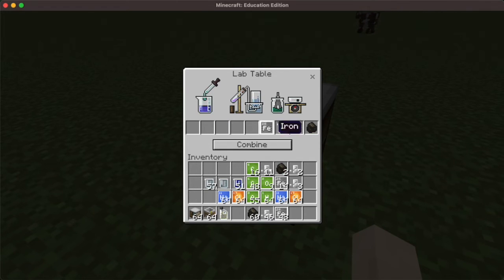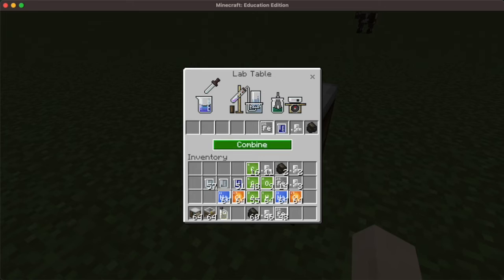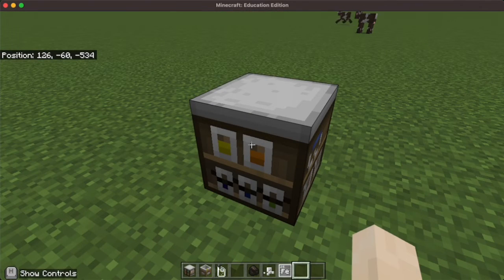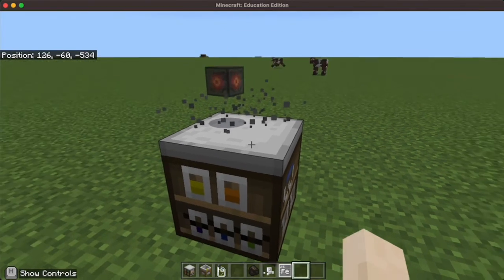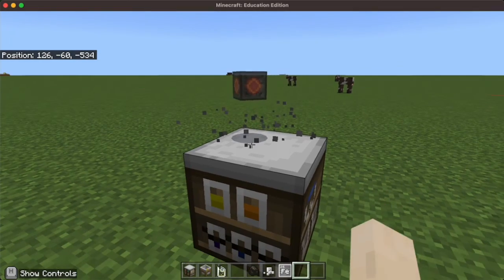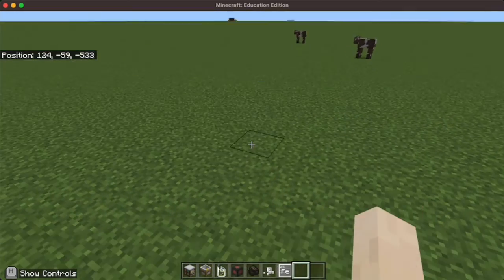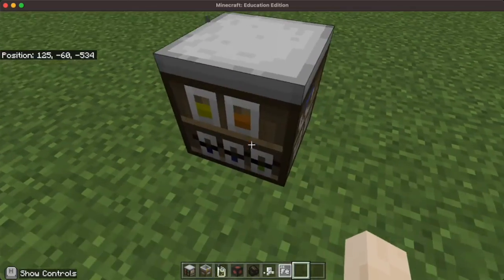You'll notice it's starting to mix, so I'm going to click combine, and poof! There is my heat block that I can't get in inventory or give to myself.